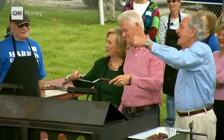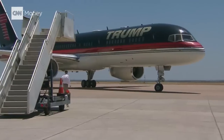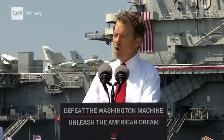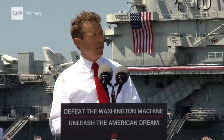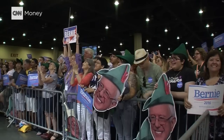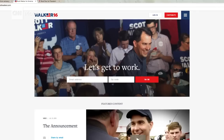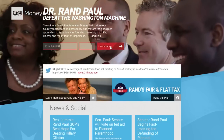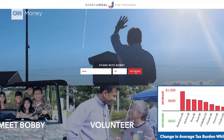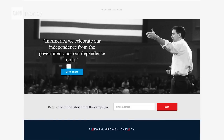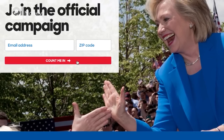In politics, where message is everything, the smallest details could give candidates an edge. The picture that greets you on their official website, the background and colors, even the wording. Are you more likely to hand over your email when greeted with 'sign me up' or 'count me in'?